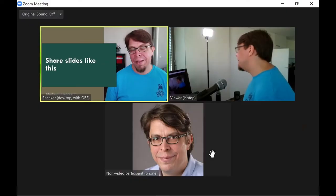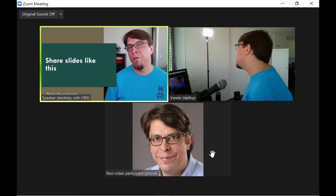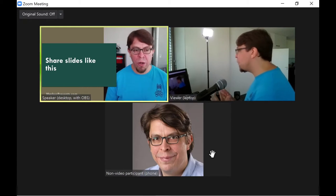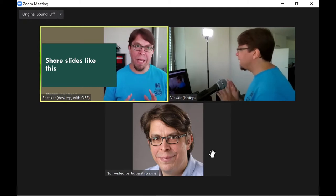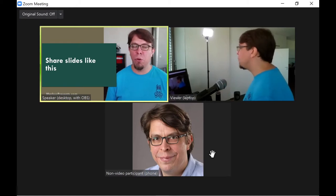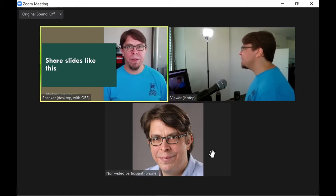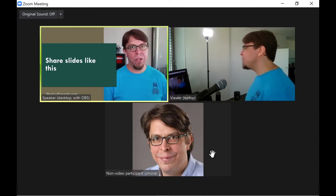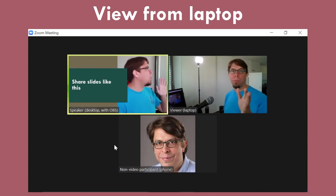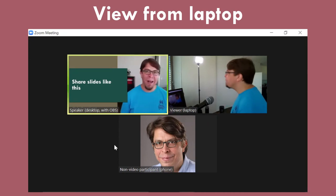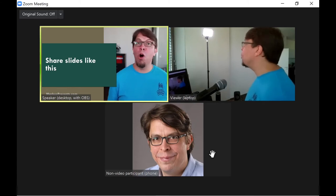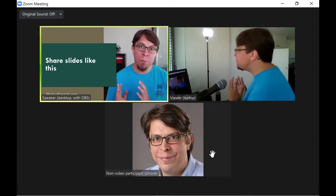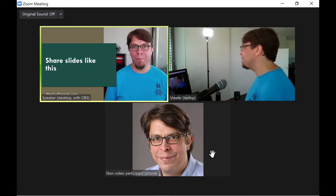In this Zoom meeting I have set up three different participants. The first one on the top left is me the speaker and I'm running OBS Studio on my desktop computer. The second participant is a potential viewer of my presentation that I've set up on the laptop computer here on my left hand side. And the third participant is a non-video participant. I've used my phone to join this Zoom meeting.